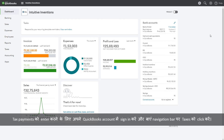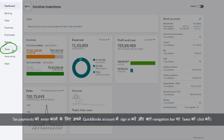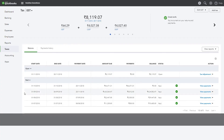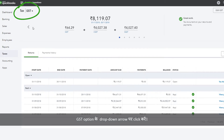To enter tax payments, sign in to your QuickBooks account and click on Taxes on the left navigation bar. You will be taken to the Taxes page. Click on the drop down arrow of the GST option.